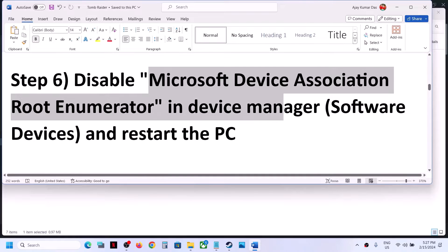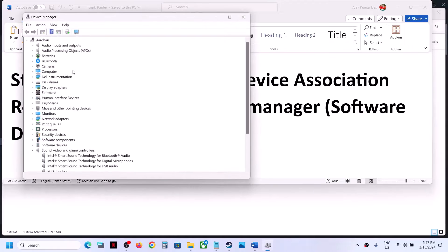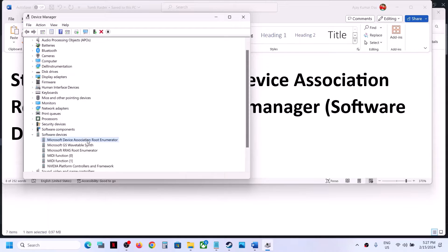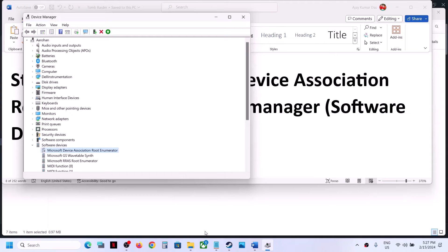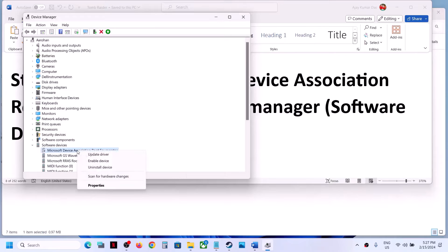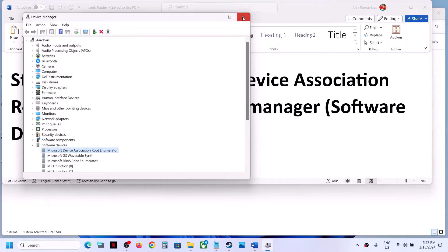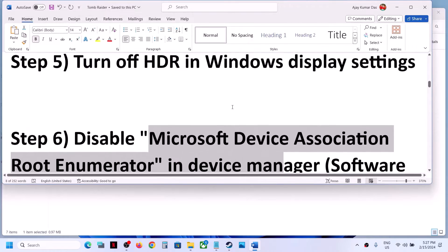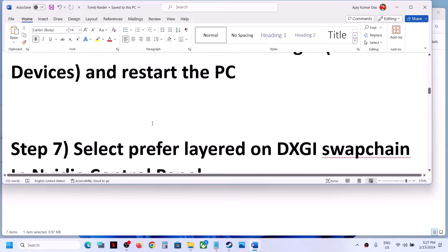The next step is to disable Microsoft Device Association Root Enumerator in Device Manager. Right-click on the Start menu and go to Device Manager. Expand Software Devices and you can see Microsoft Device Association Root Enumerator — right-click and click Disable Device, then click Yes. Once that is done, launch the game and check. You can always re-enable it by right-clicking and selecting Enable.